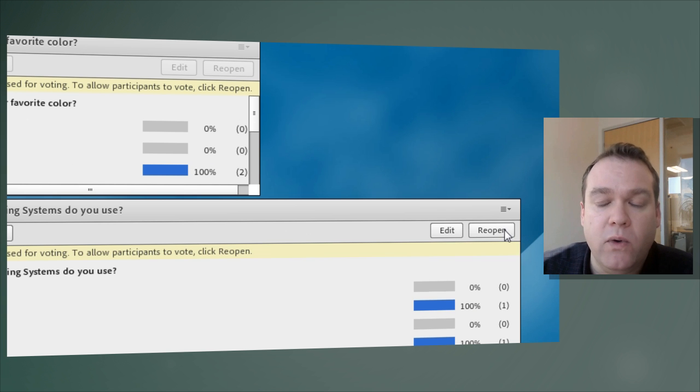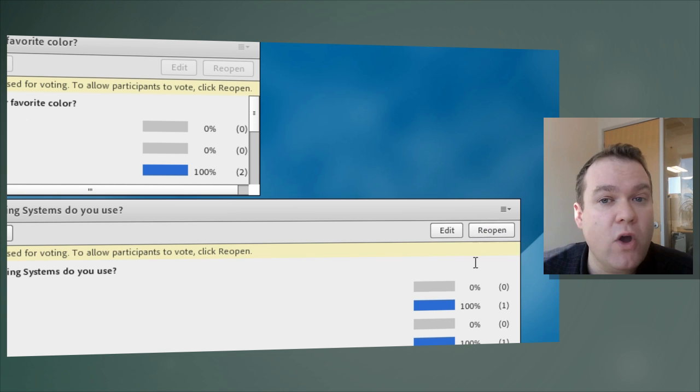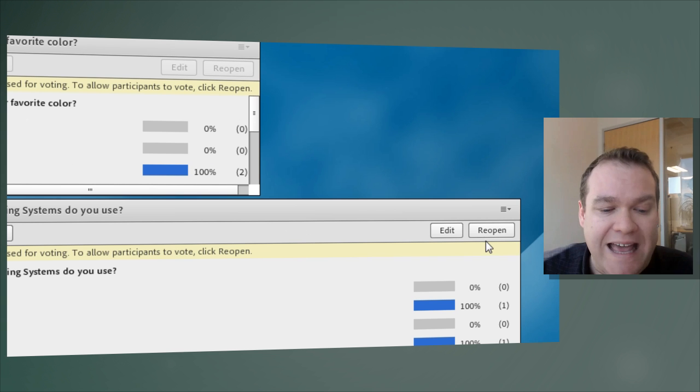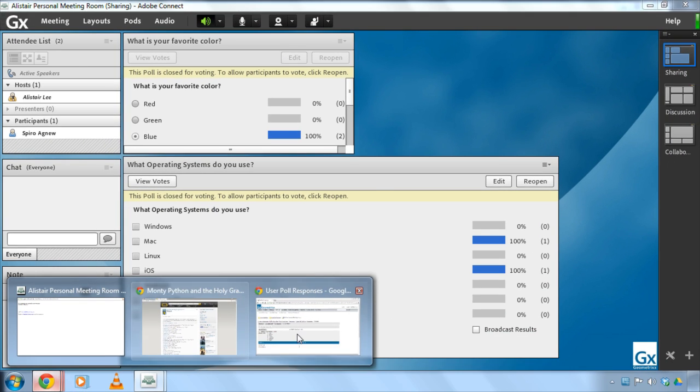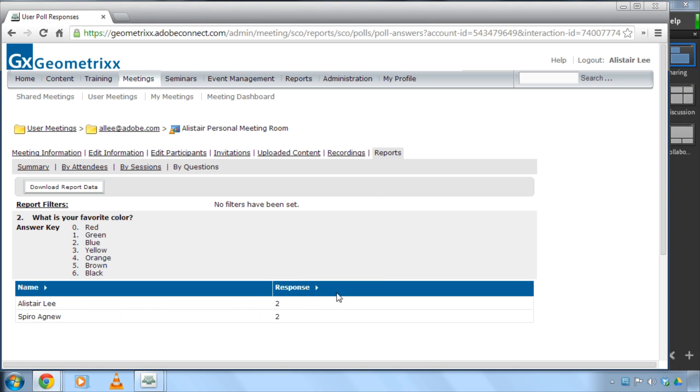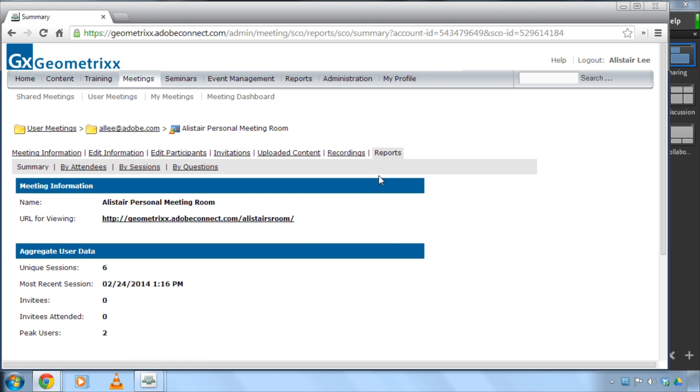I'm going to click on end poll you'll notice I can reopen it now that it's been closed I can reopen it at any time and now let's go back to the reports that we had open I'll click on that reports button again just to reload it